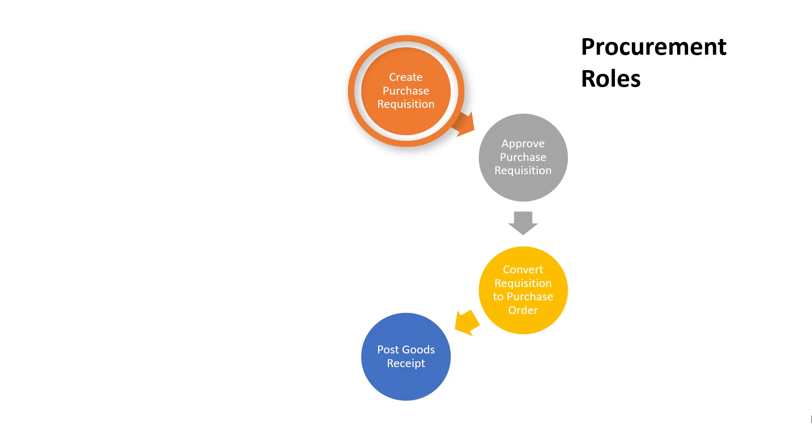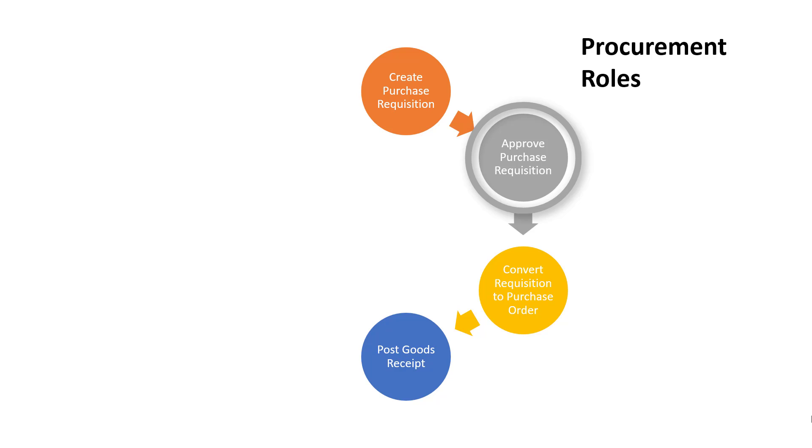Purchase requisitions can usually be created by any staff member. However, in some organizations procurement is centralized and completed by the procurement department. Approval of purchase requisitions is usually completed by management staff who have been provided with approval delegation.